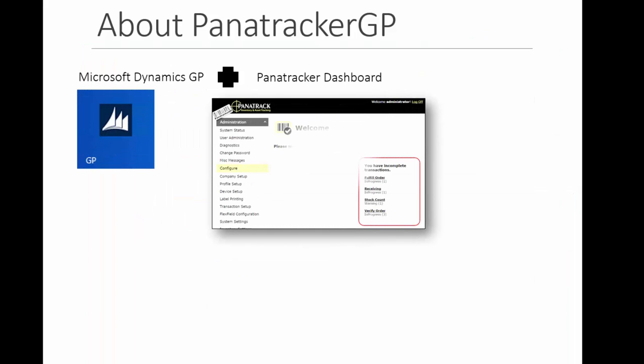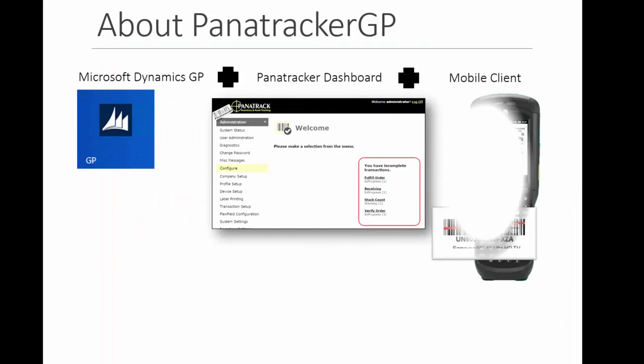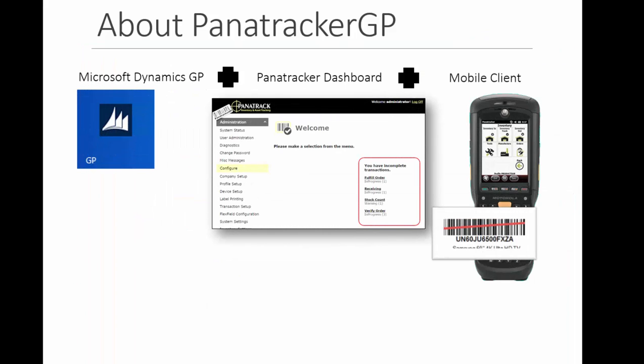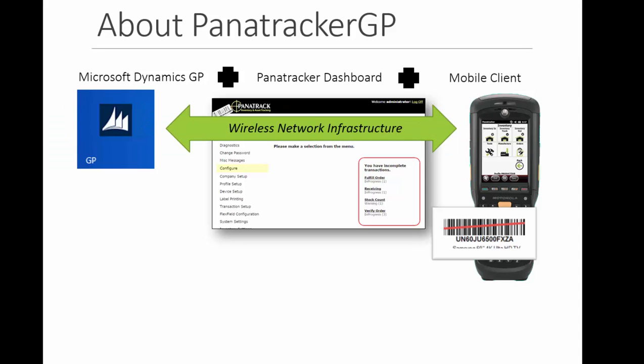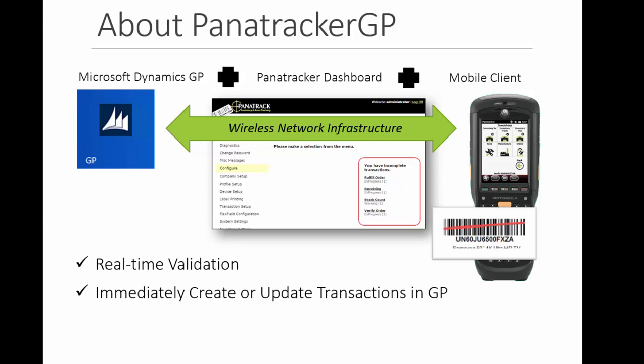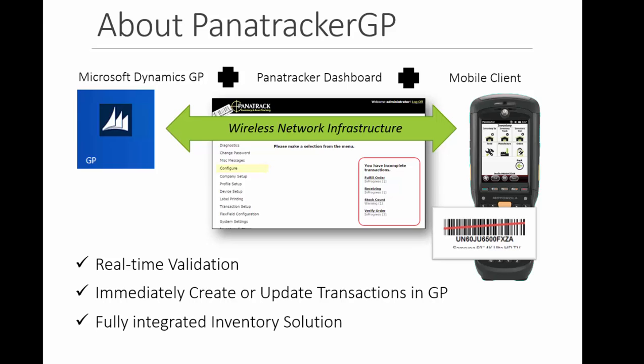By combining these tools and adding a wireless network infrastructure, this embedded inventory solution offers real-time validation with the ability to immediately create or update transactions directly in your Dynamics GP database. You now have a fully integrated inventory solution.